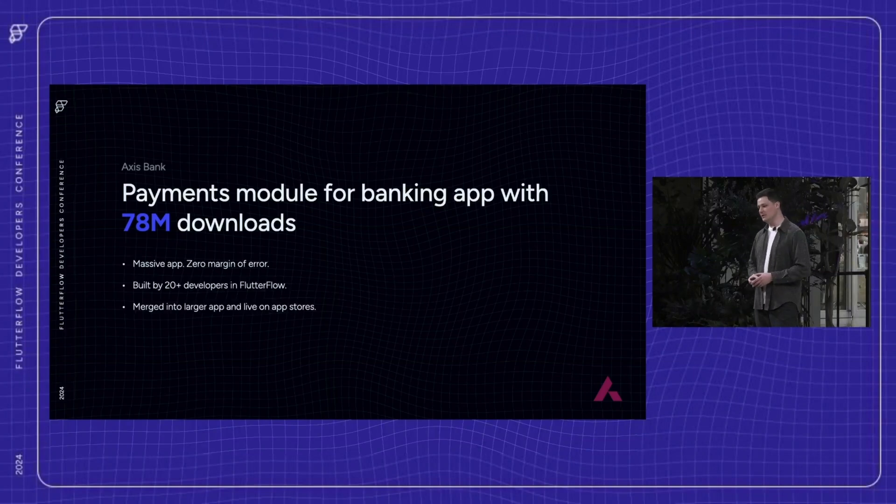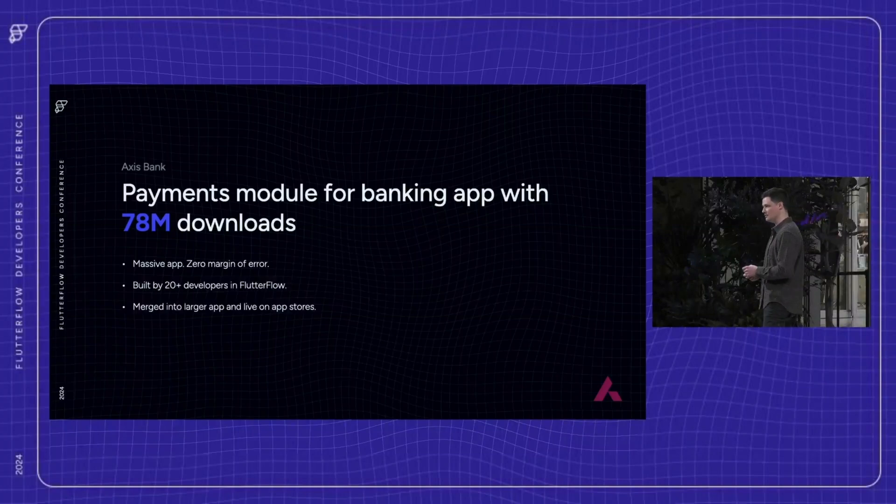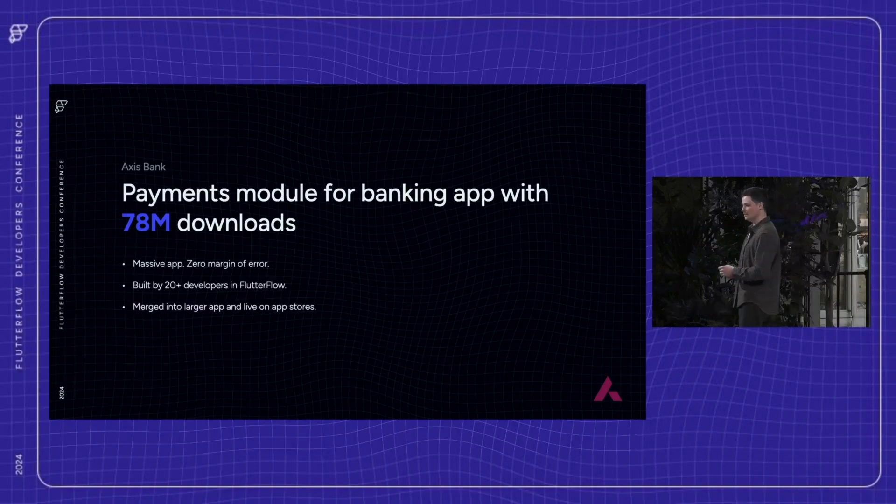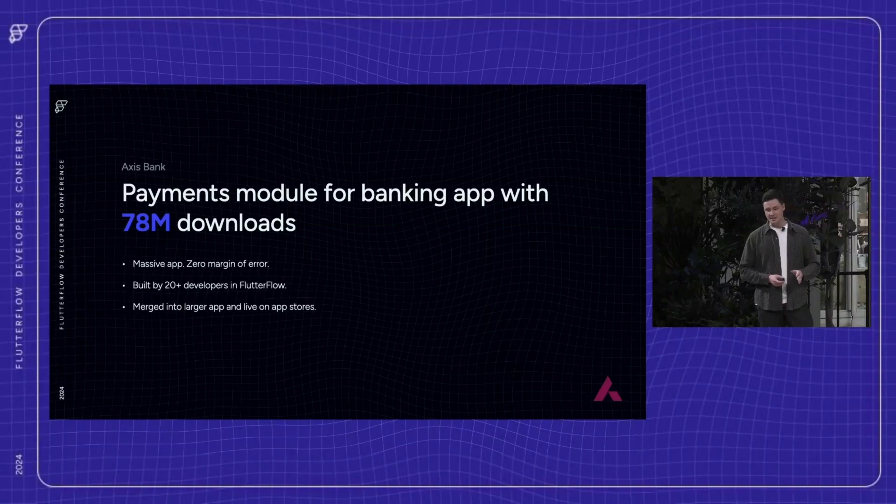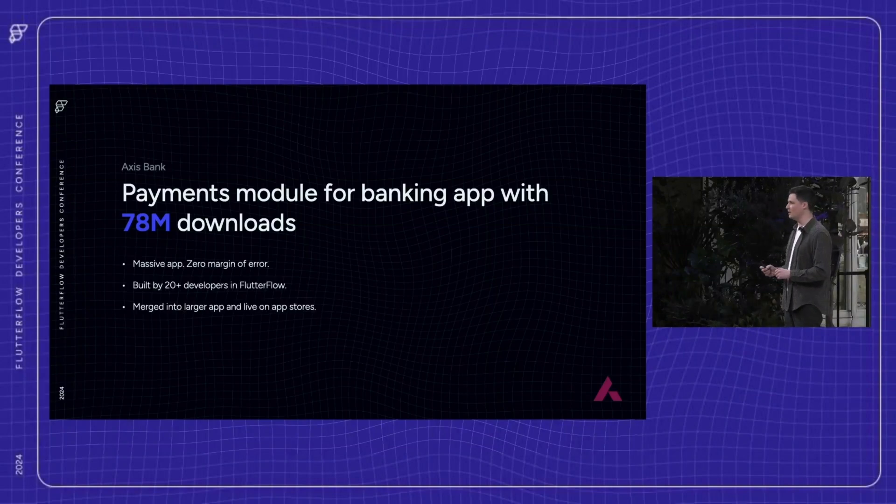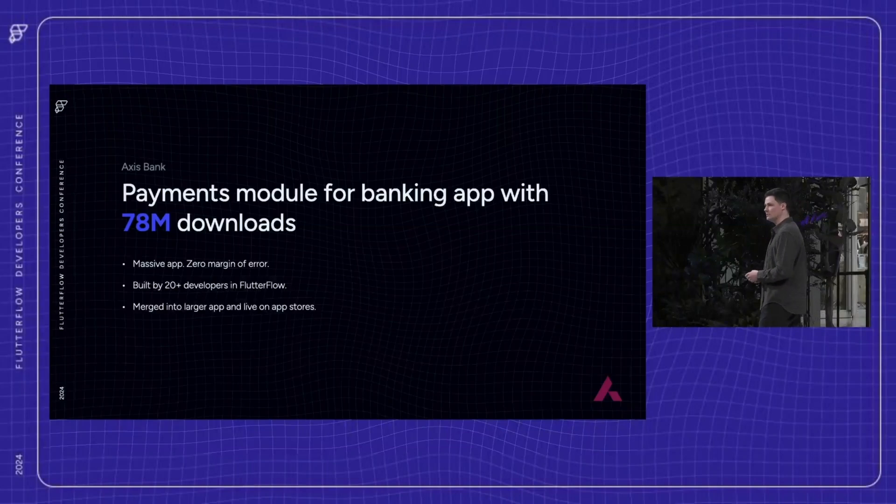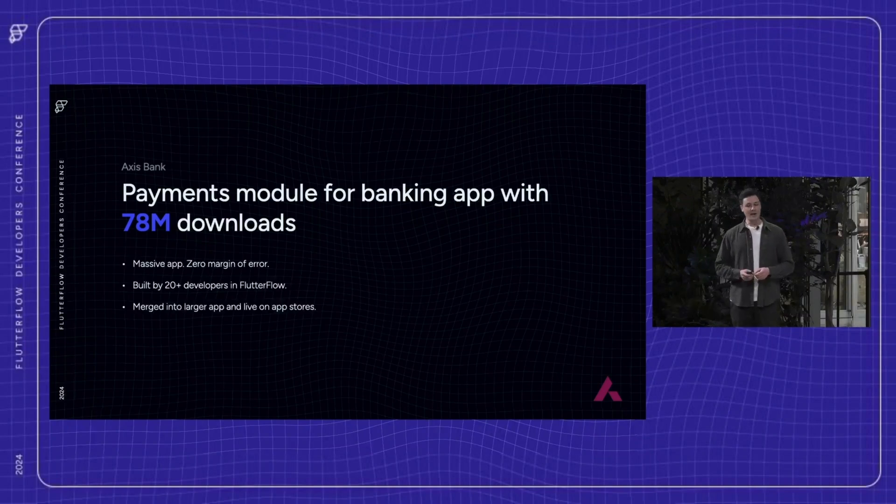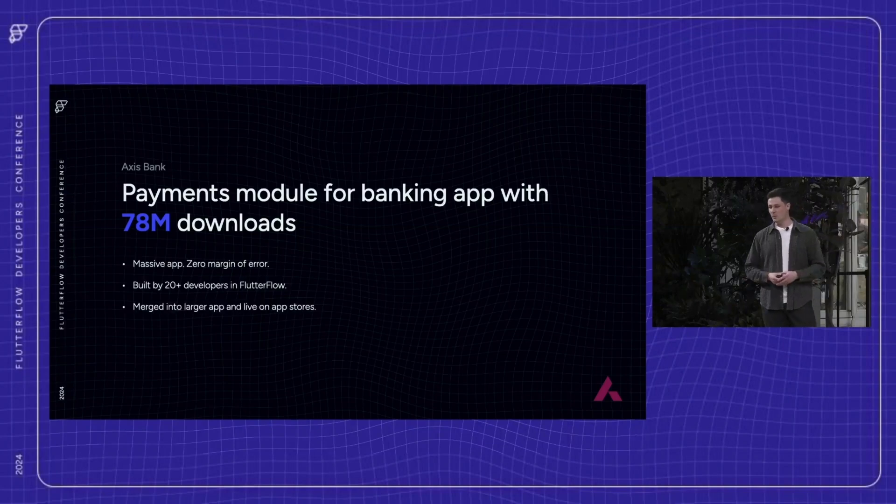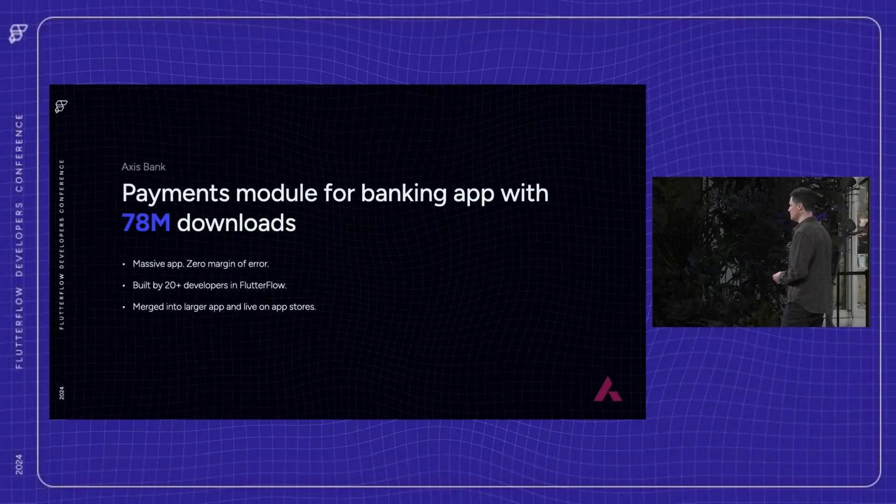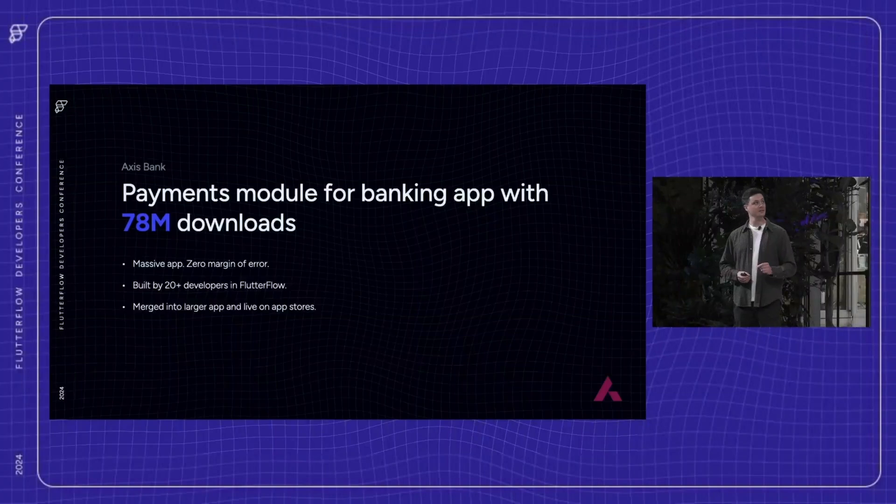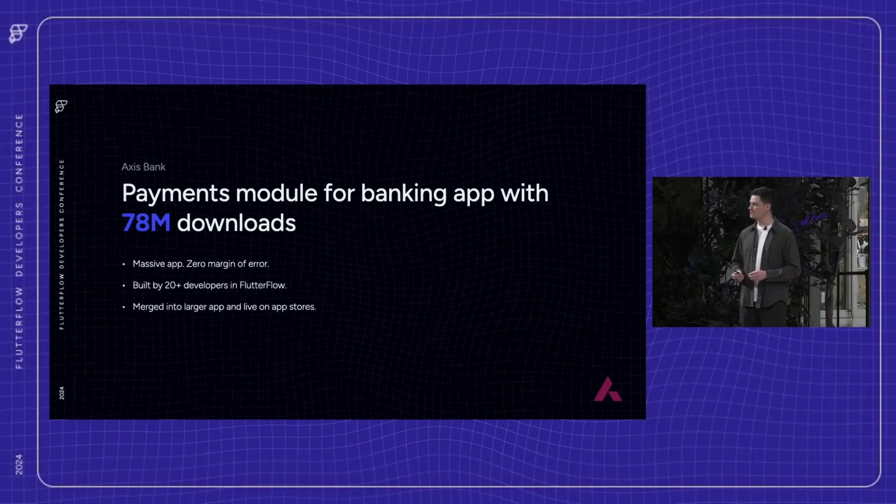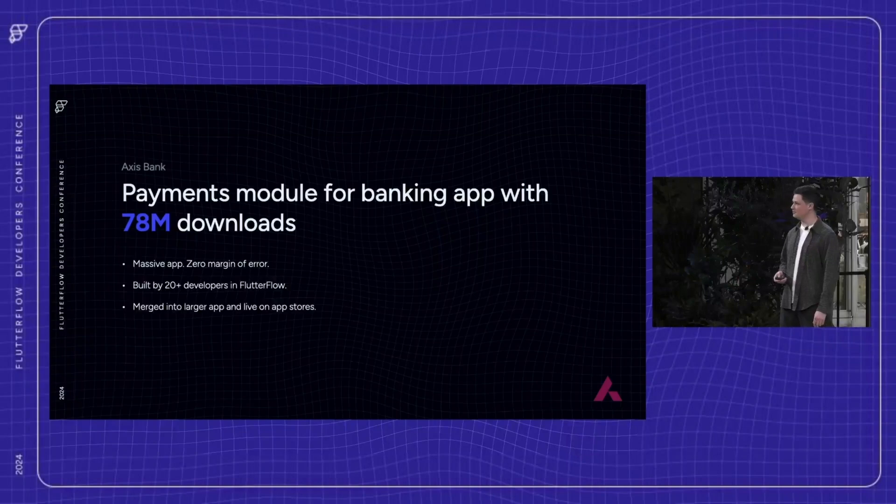Let's start with Axis Bank. Axis is one of India's largest banks, reaching over a billion people. Their mobile banking app has over 78 million downloads. That's double the population of my home country, Canada. At that scale, modernizing an app isn't just about making it look better. It's about ensuring nothing breaks for the millions of users that rely on it daily. Axis needed to modernize key user journeys like payment flows and consolidated service views without disrupting the experience of their 20 million monthly active users. With a team of 20 developers, they built and seamlessly integrated these journeys into their existing app using Flutter Flow.